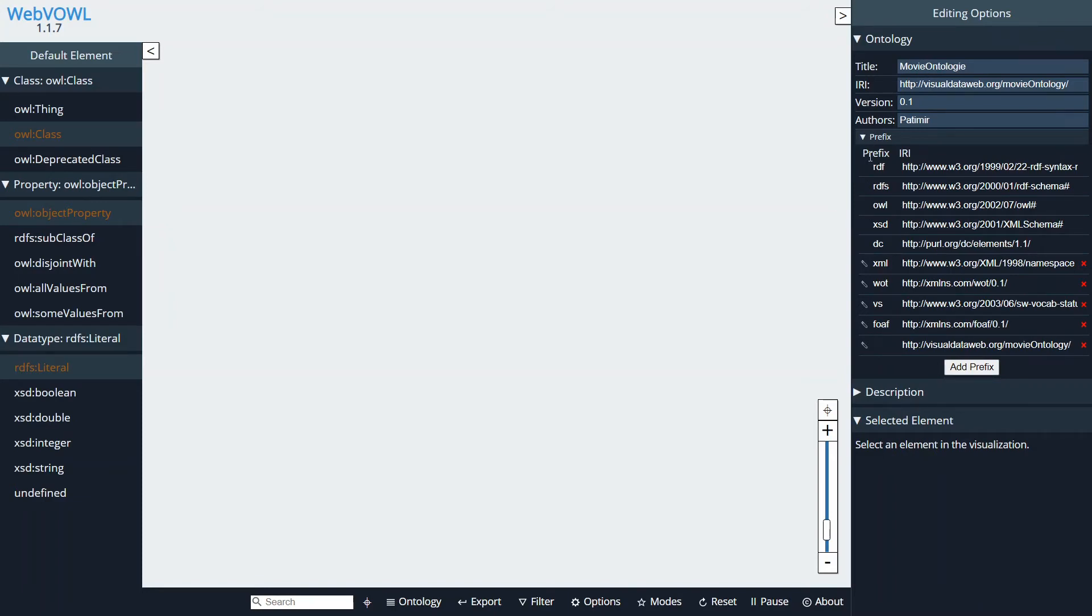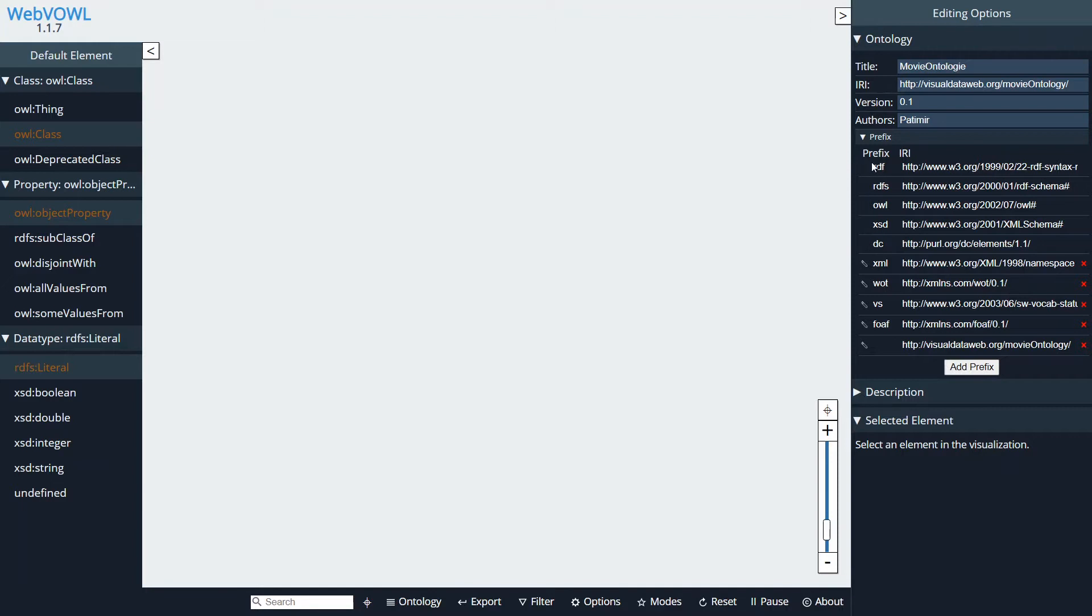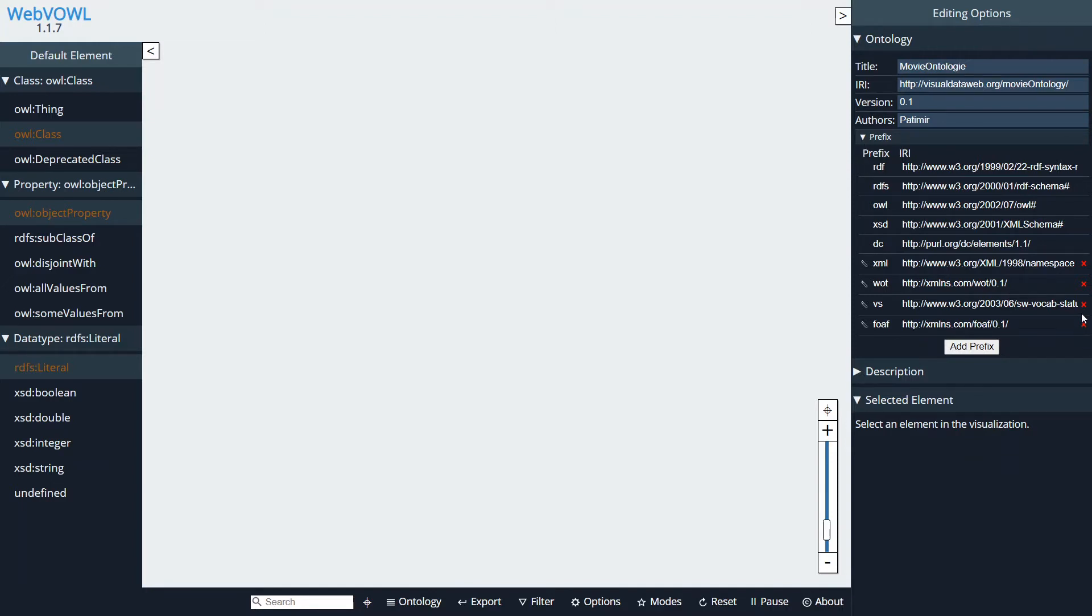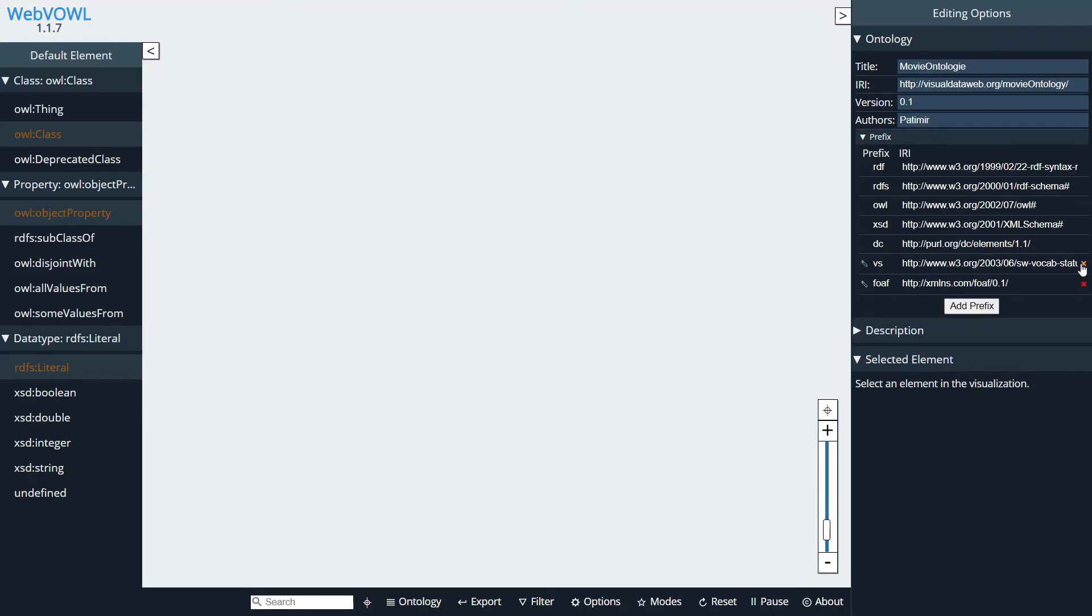Here you can also add or delete existing prefixes and namespaces. Now there are some of them that are already built-in like RDF, OWL, etc. I'm just going to remove these because we're not going to use them.